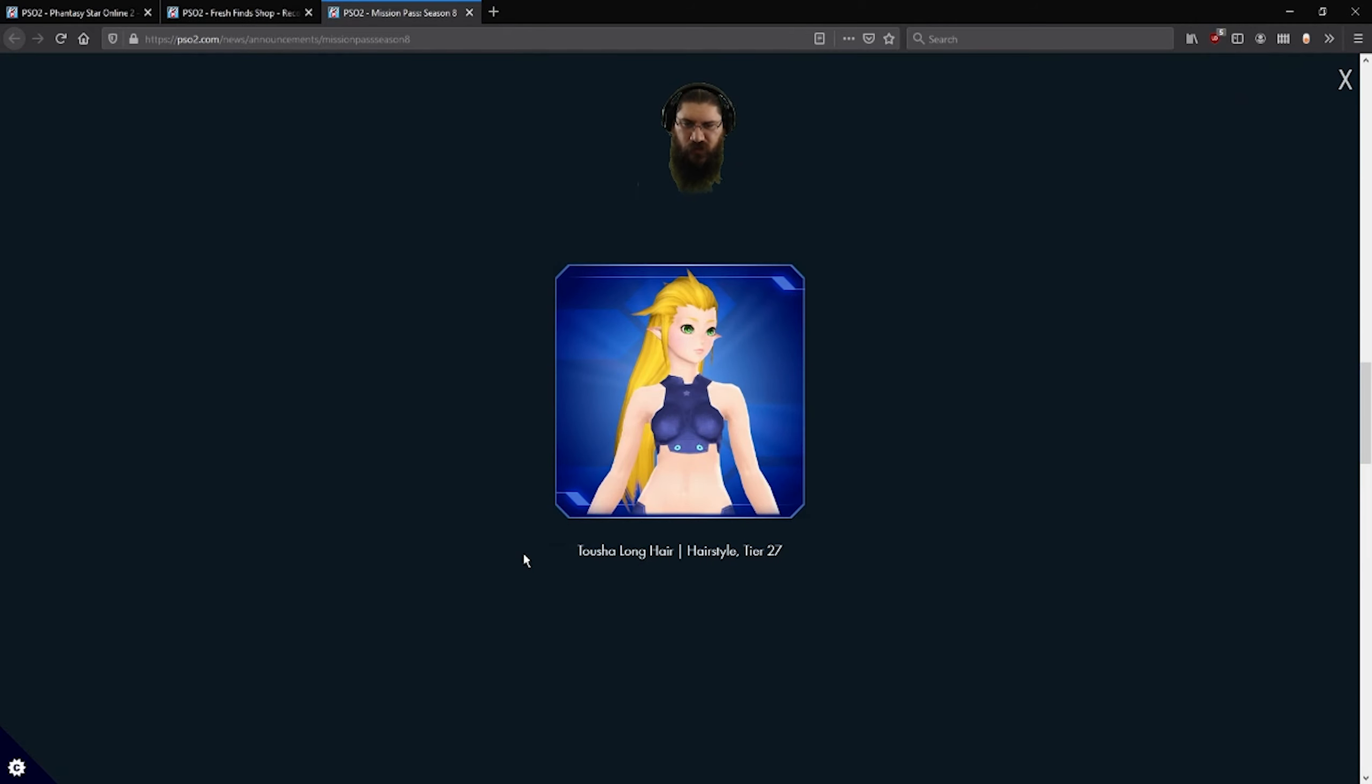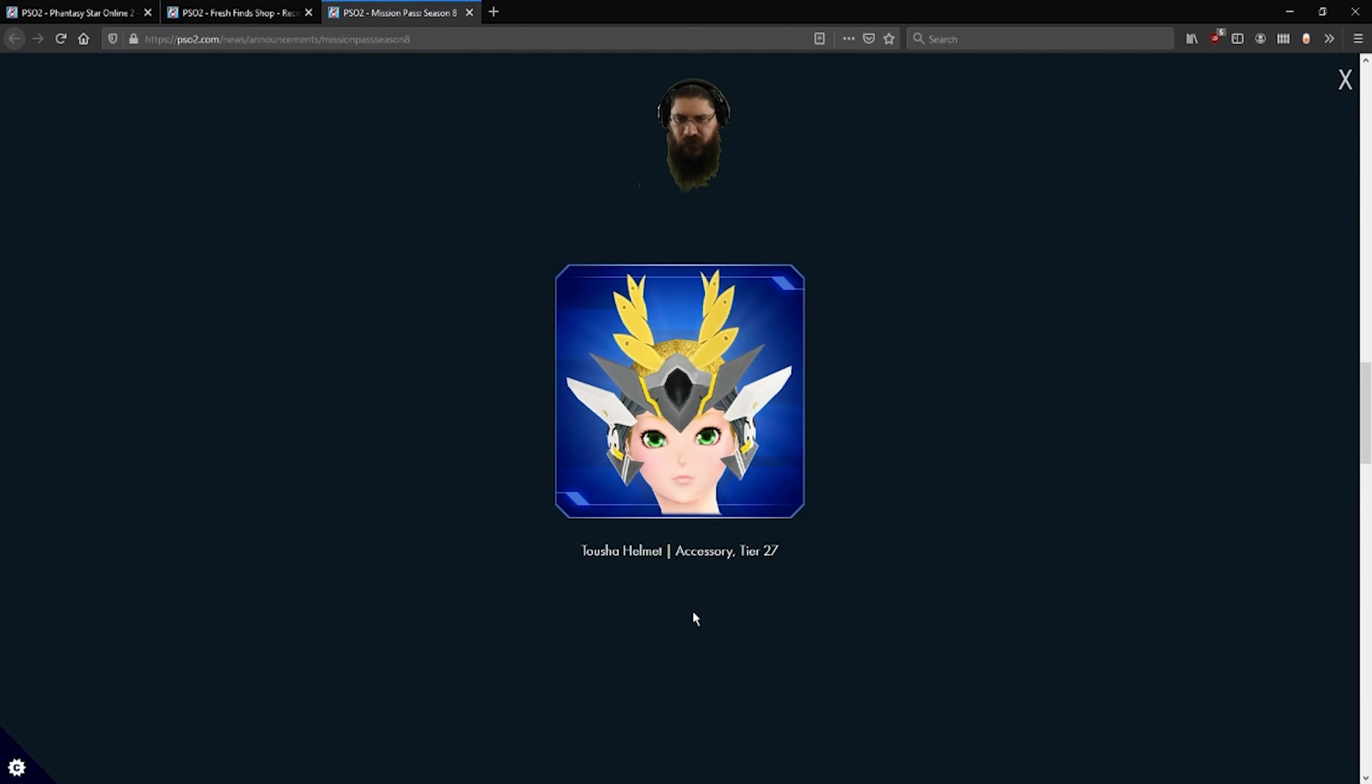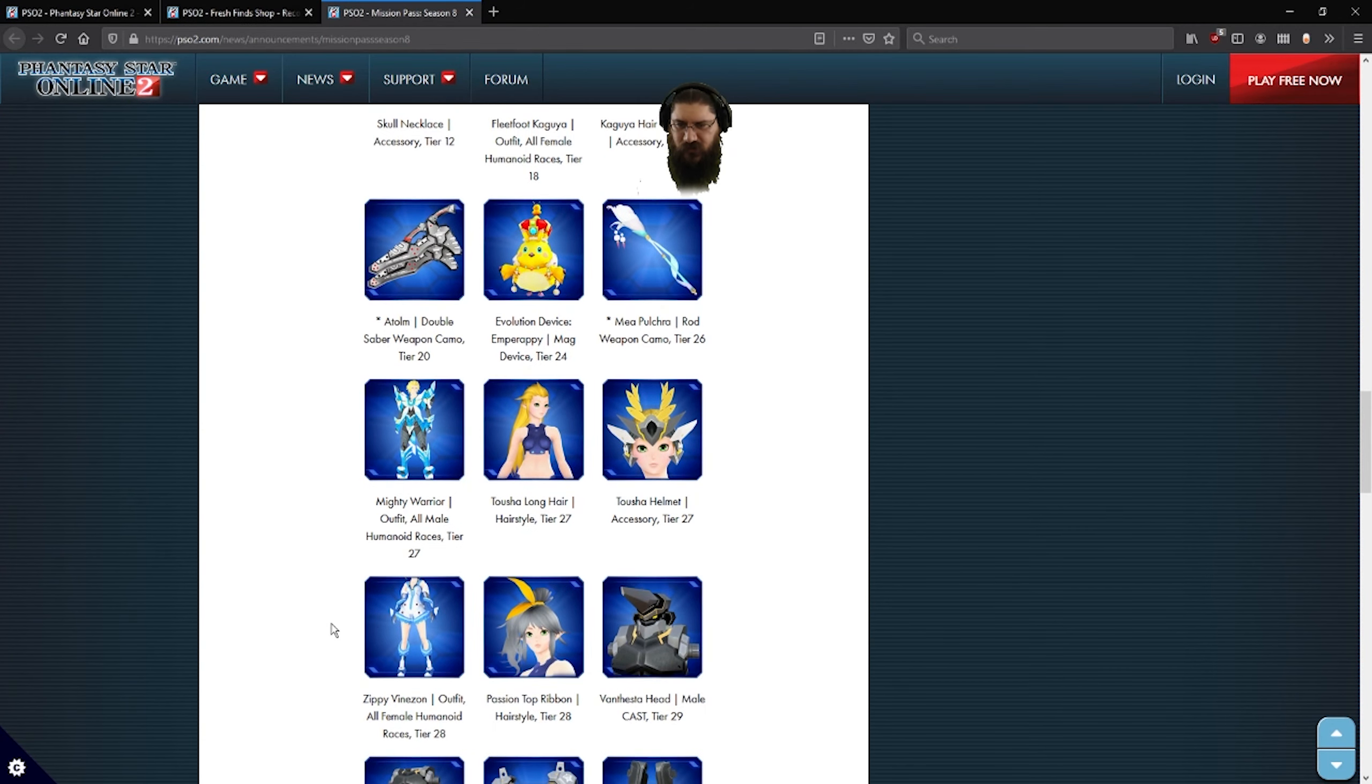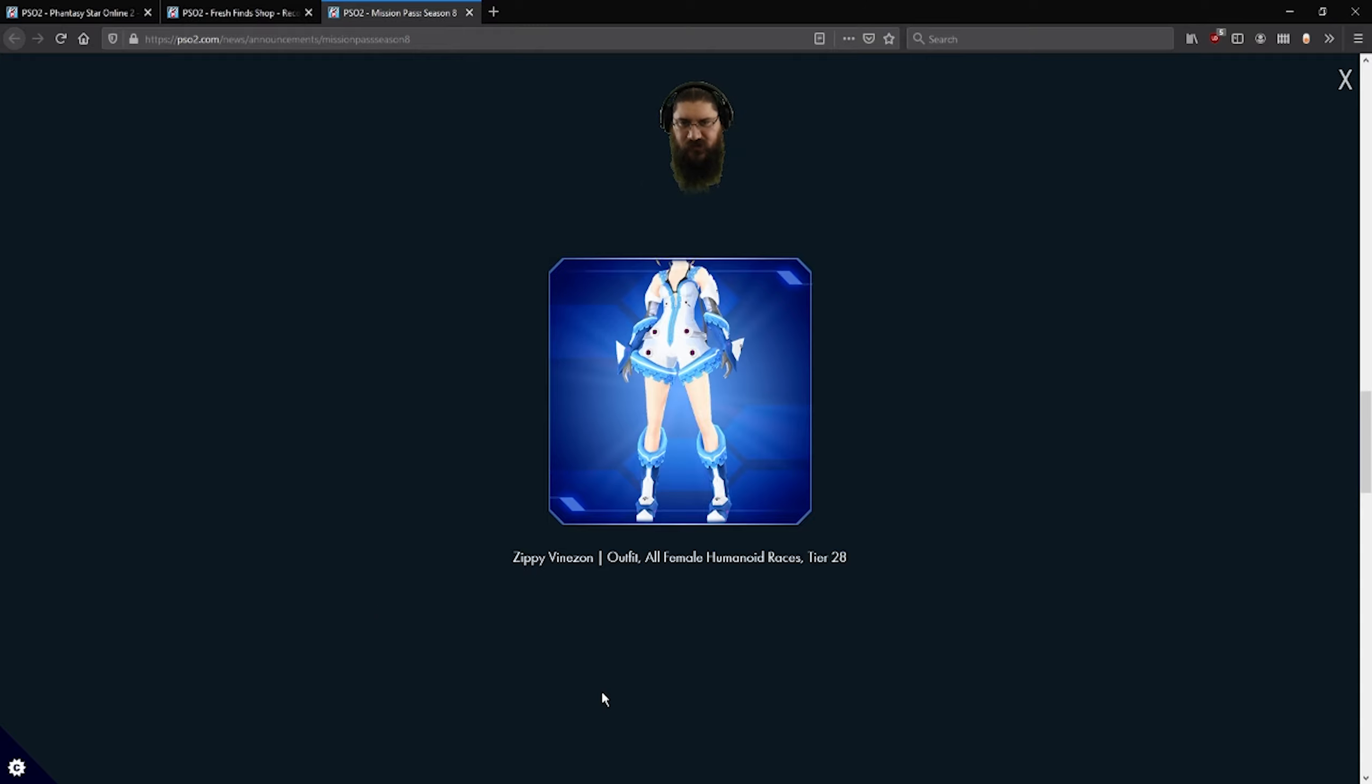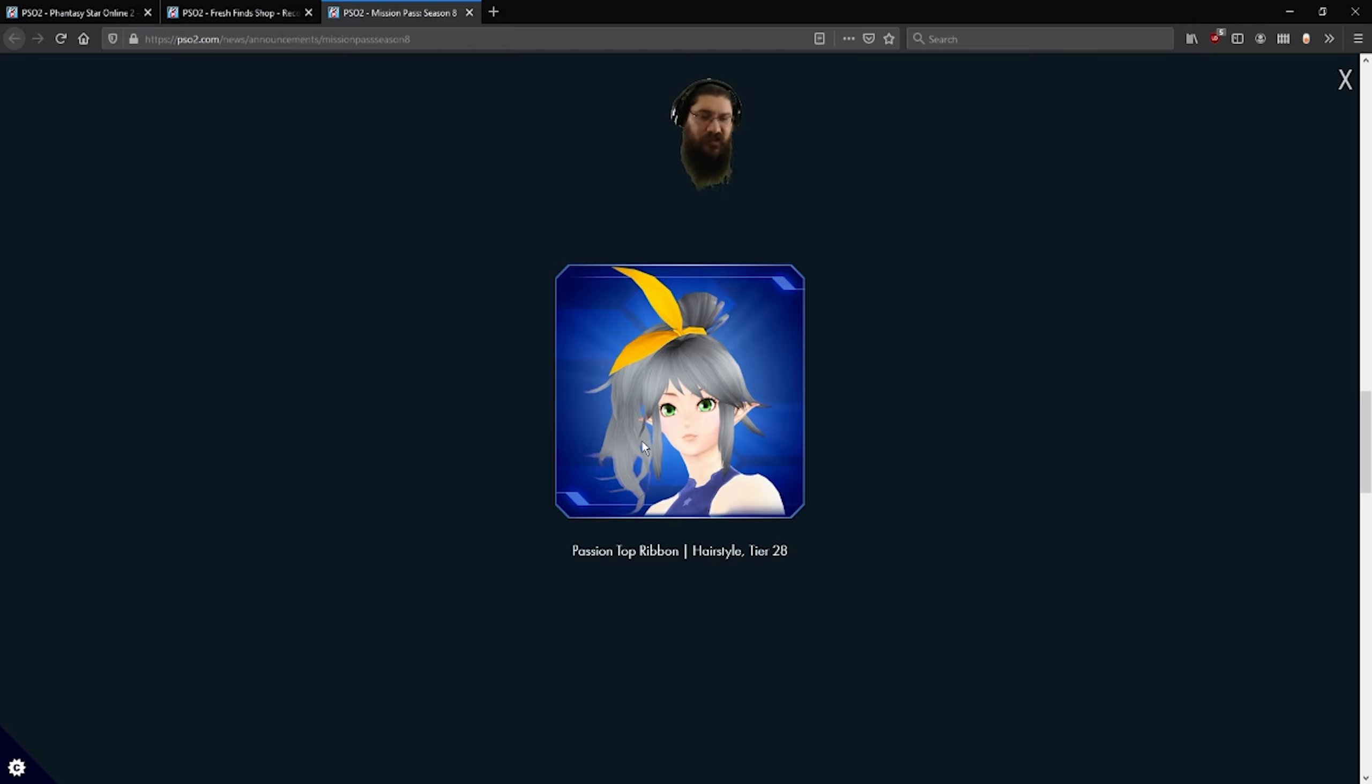Mighty warrior outfit for all males. Okay. Tosha long hair, always like the long hair. Tosha helmet. Zippy vines on for the ladies. Hey, look at that, Passion top ribbon. That's a hairstyle. Okay, that is a hairstyle. That's pretty fun.